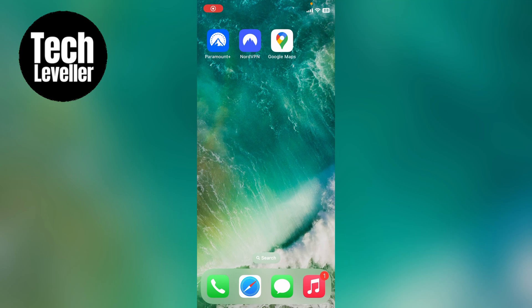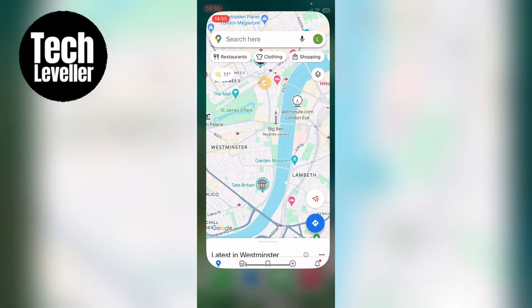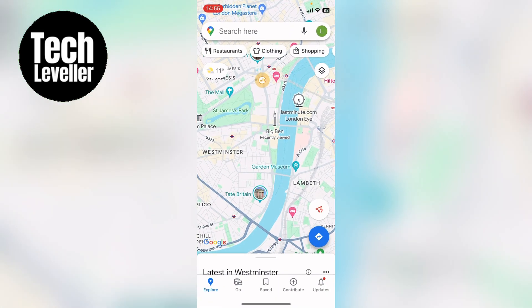Welcome to Tech Leveler. I'm Lee and in this super quick video I'm going to show you how to use walking directions in Google Maps. So first you want to open up Google Maps and let's say I want to walk from Big Ben here to the London Eye.